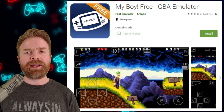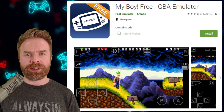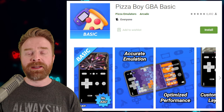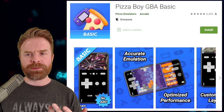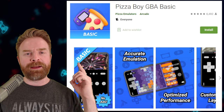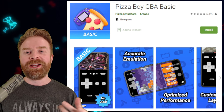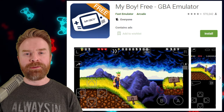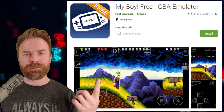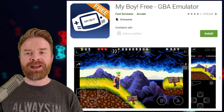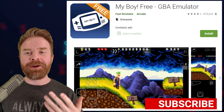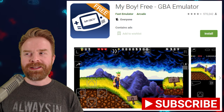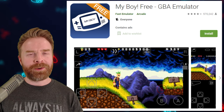We'll kick things off talking about the free versions of both emulators — My Boy Free vs. Pizza Boy Basic. Pizza Boy Basic is sitting at 4.8 stars out of 5 with 6,492 reviews. My Boy Free on the other hand is sitting at 4.3 stars out of 5 with a whopping 570,242 reviews — quite a bit.